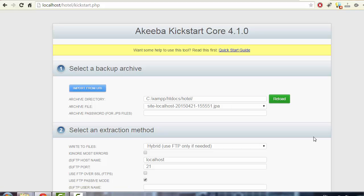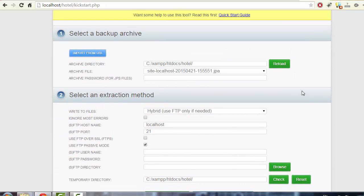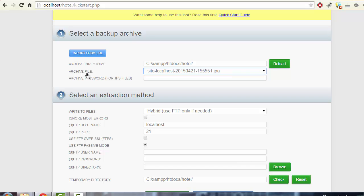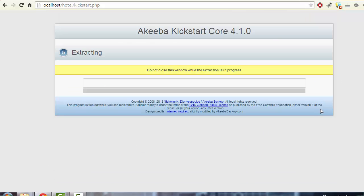In this first screen, you only need to be careful about one thing: the archive file should be set to the JPA file. Once that's confirmed, start the process — it should take one or two minutes, so I'll fast-forward.